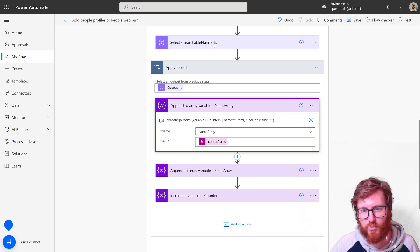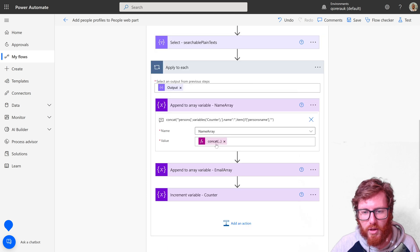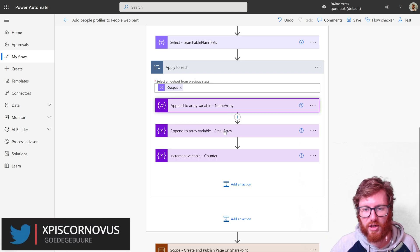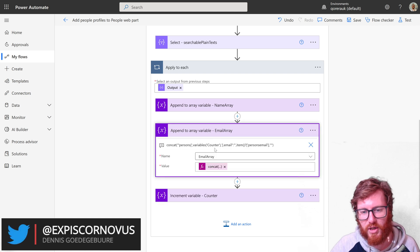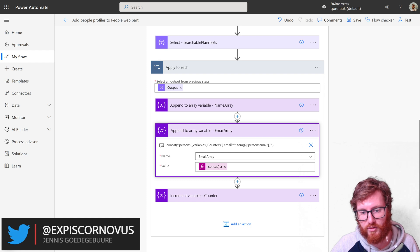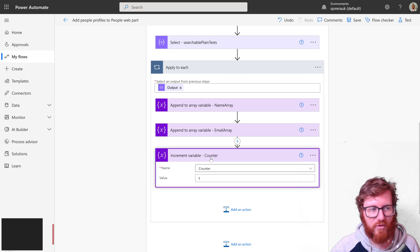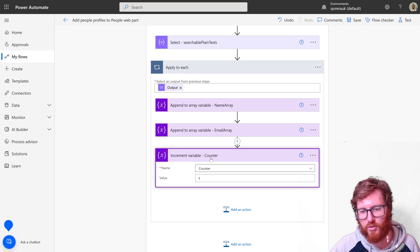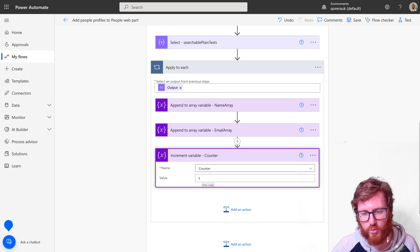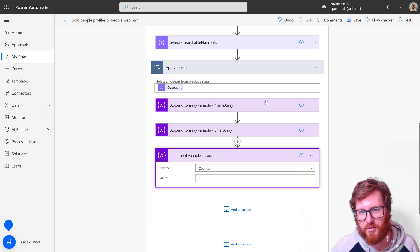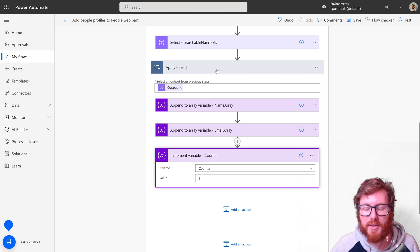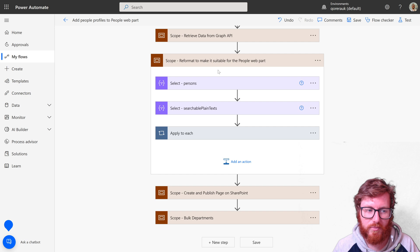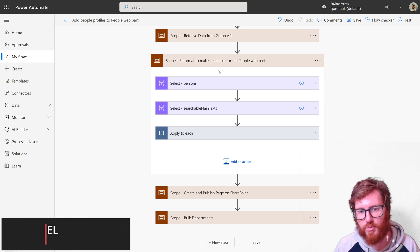And then in the second part for the email array, we also have the same approach for the person's email item, again with the counter. Obviously we want to have a different number every single loop, so that's why you see this increment variable action which adds a one to every loop it goes through—zero, one, two. That's used for the counting. That should give us a list of emails and person's names with indexes in them, which should be suitable for the SharePoint page.